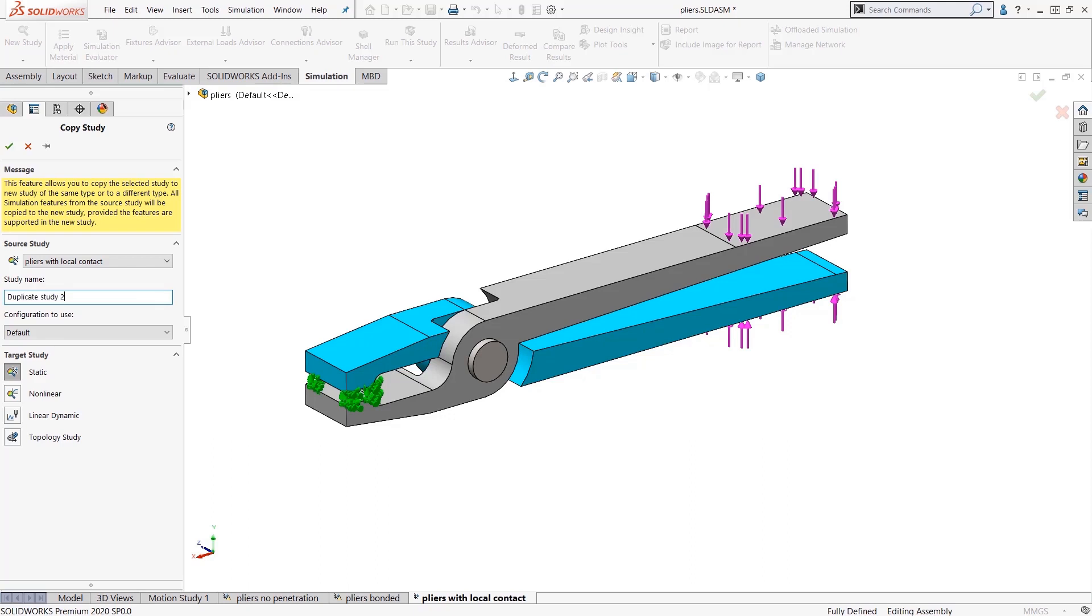It can be a static, which is what I have, or other types of advanced studies like nonlinear, linear dynamic, or even a topology study.